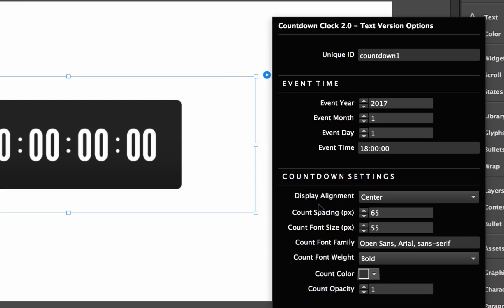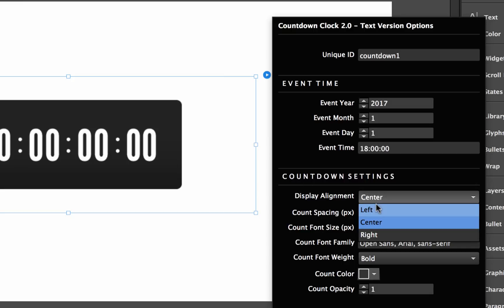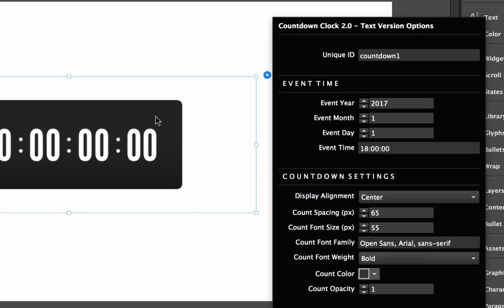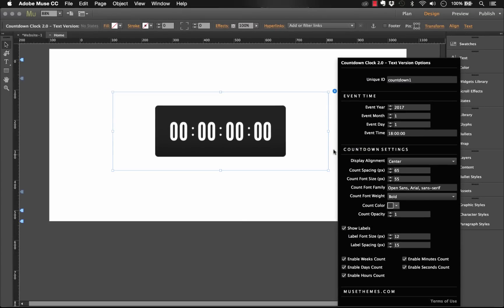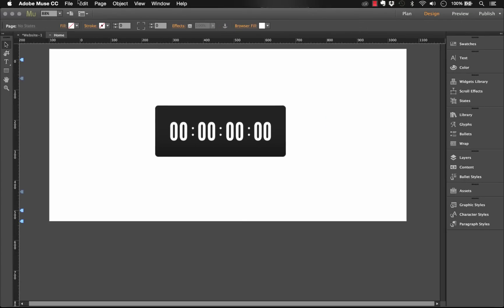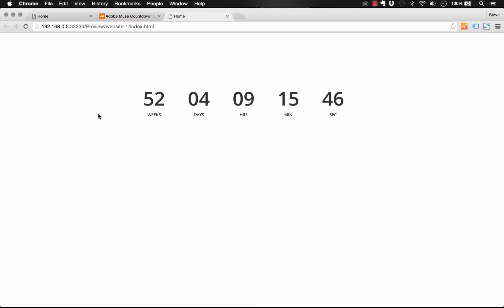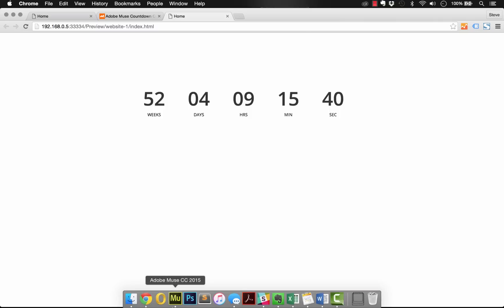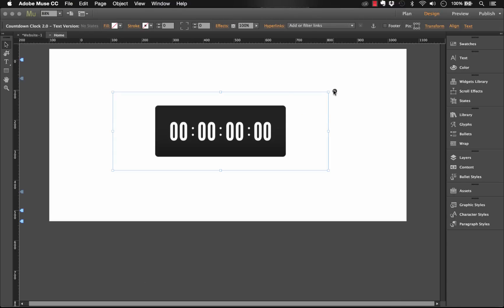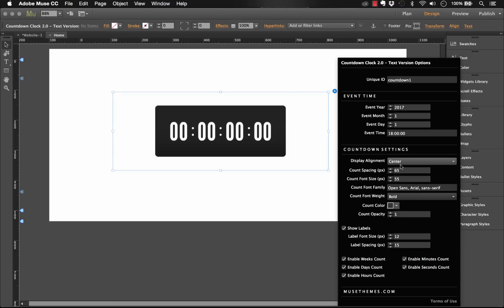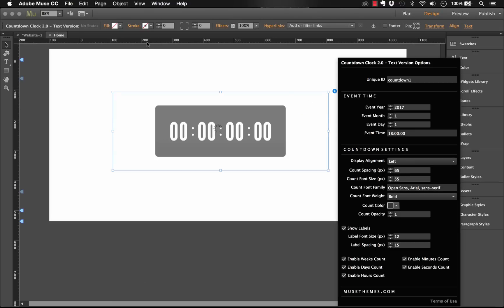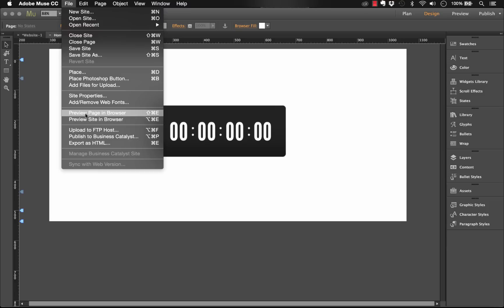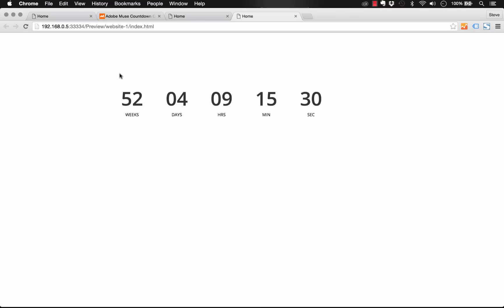So we have display alignment, and this says center, left, or right. This is just how to display the numbers within this frame. Before you even go changing anything, let me just preview this in the browser and show you how it looks out of the box. So there you go, we've got the countdown and we've got all the labels below, and we've got some big spacing in between those letters. So let's change the display alignment to left and I'll show you what happens there. So now the countdown is shifted to the left side of the box.